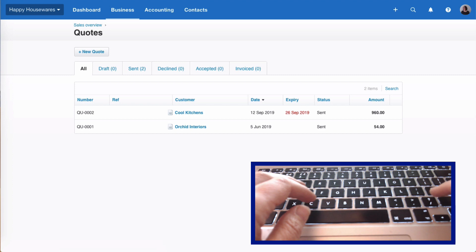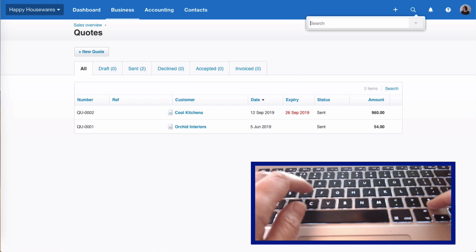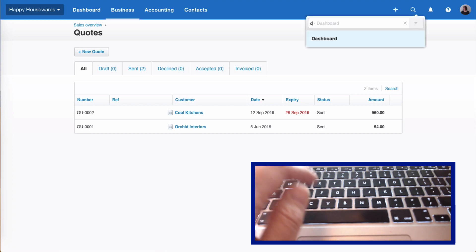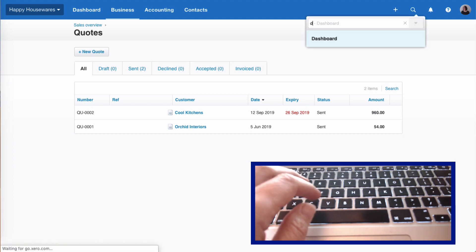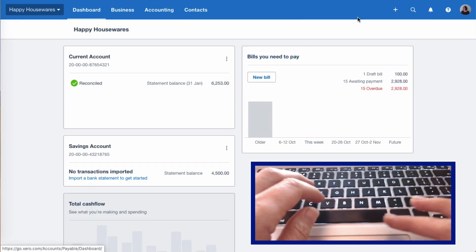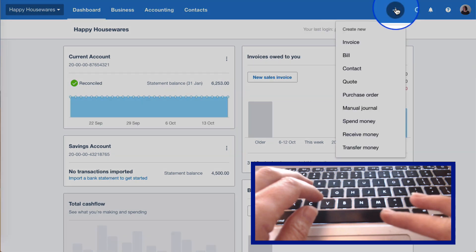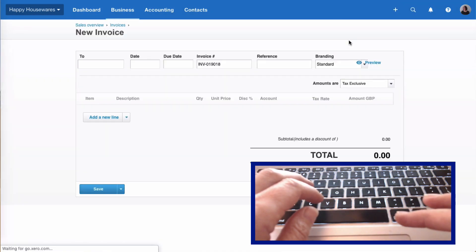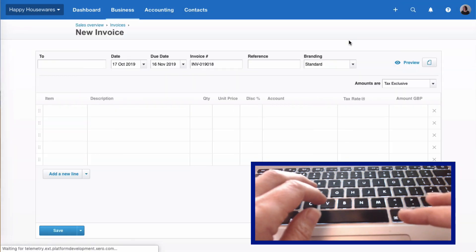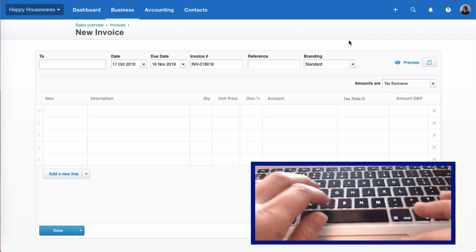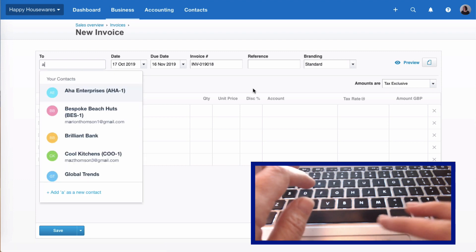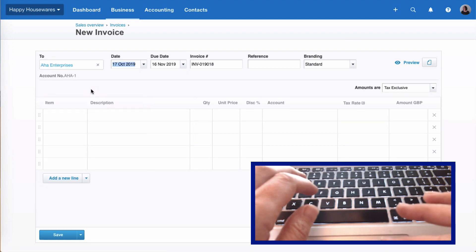If we want to go back to the dashboard, forward slash D. Let's go to a new sales invoice and let's look at some shortcuts on the date field. Who's our invoice to? Well, it doesn't really matter.